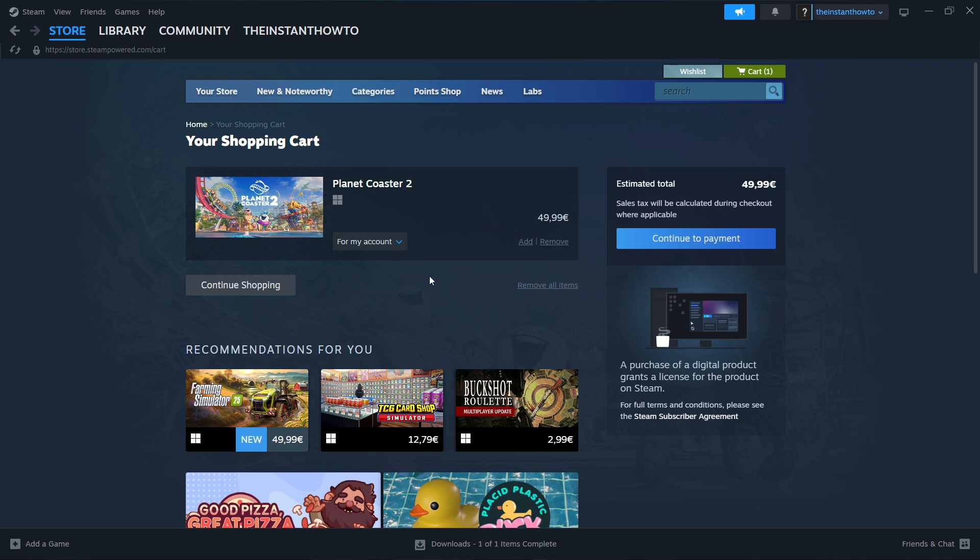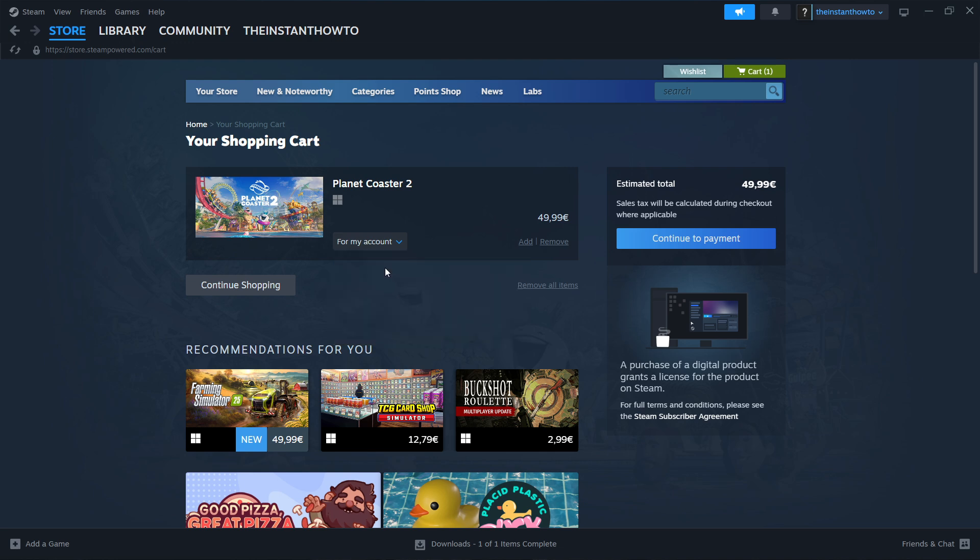In here you want to select if you want to buy this for your account or as a gift for somebody else. So it doesn't really matter, if you want to of course buy it for yourself you want to click for my account.